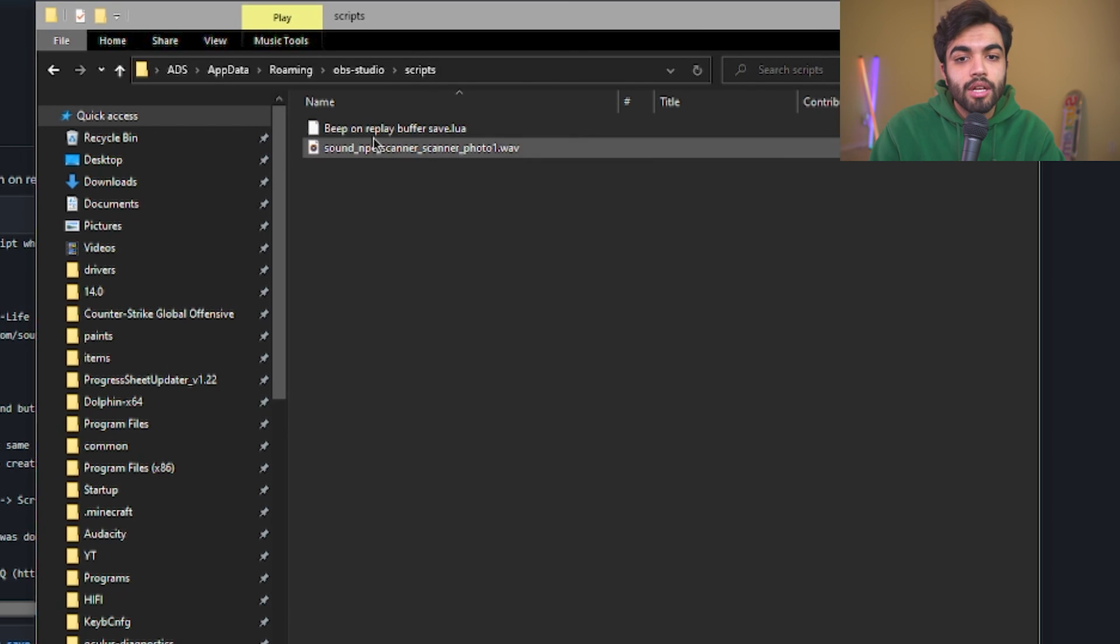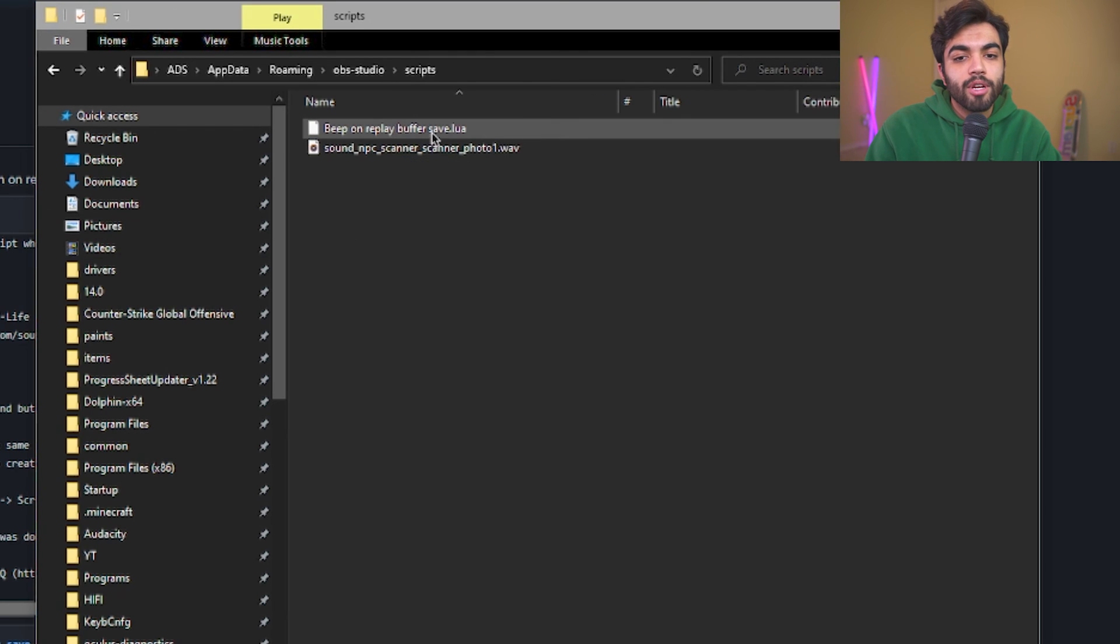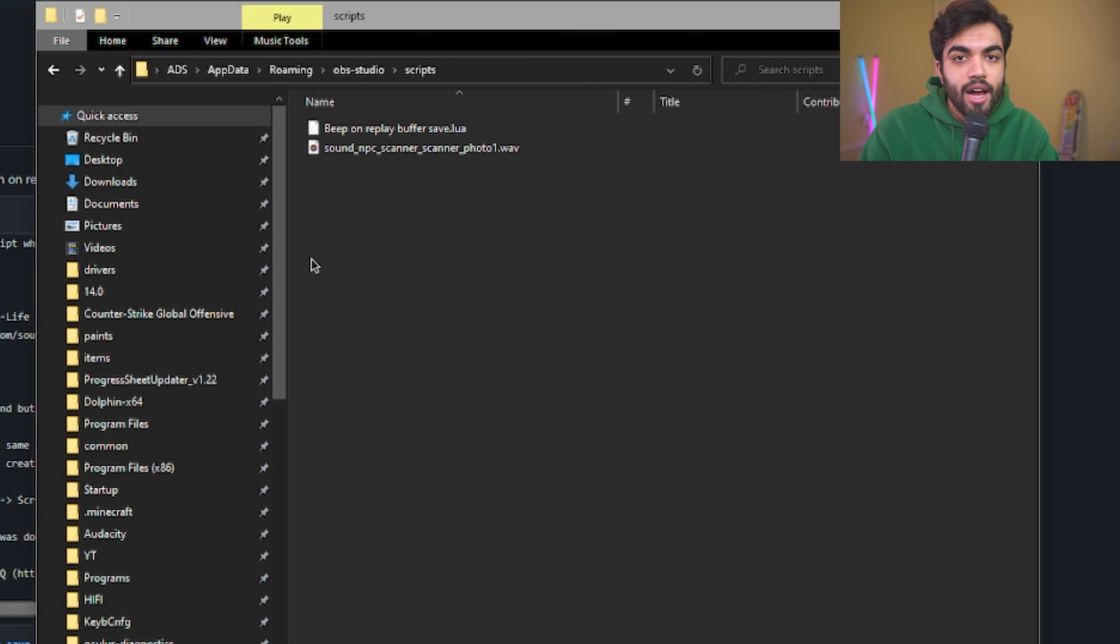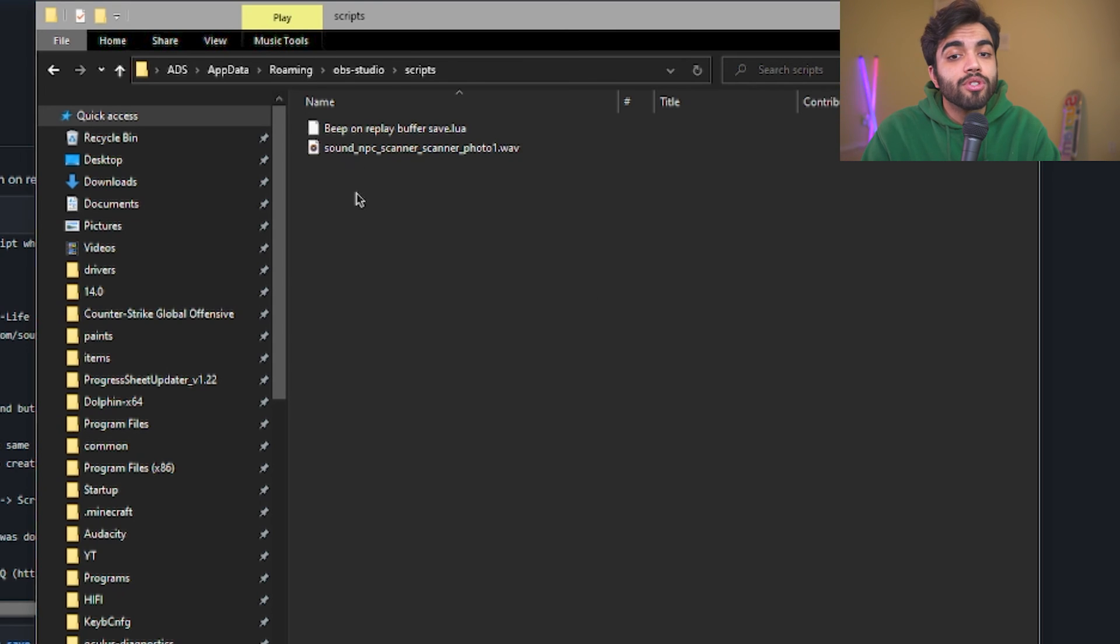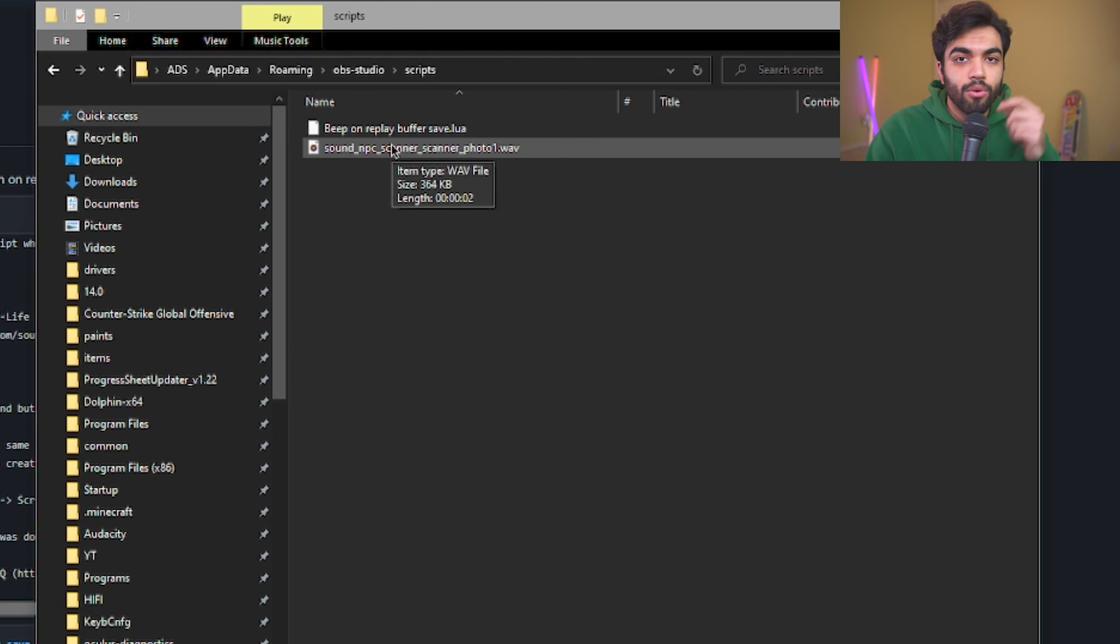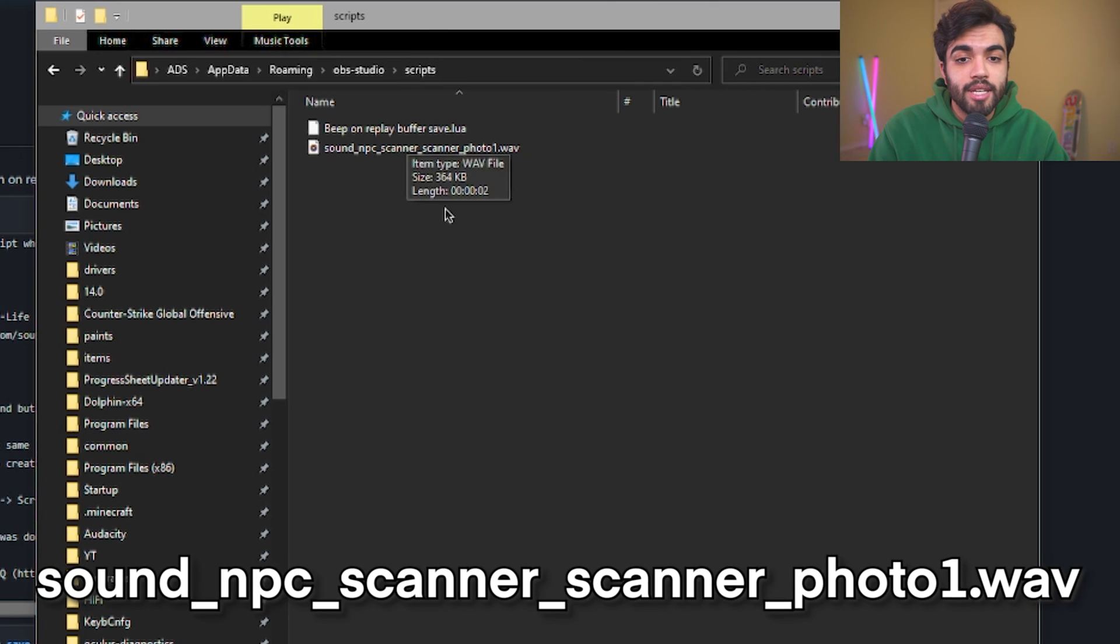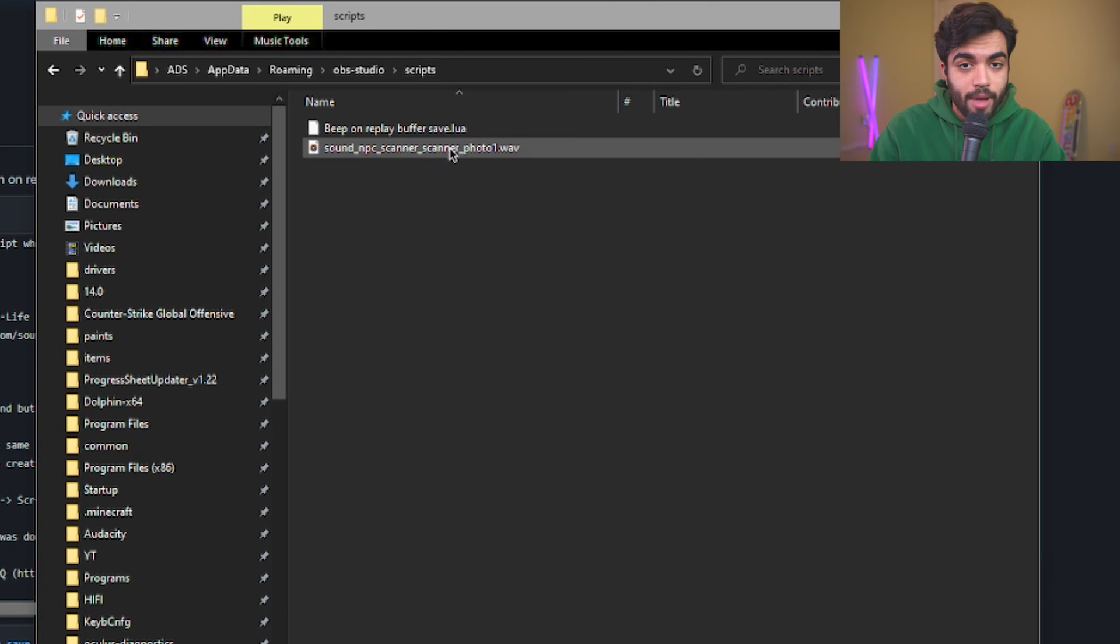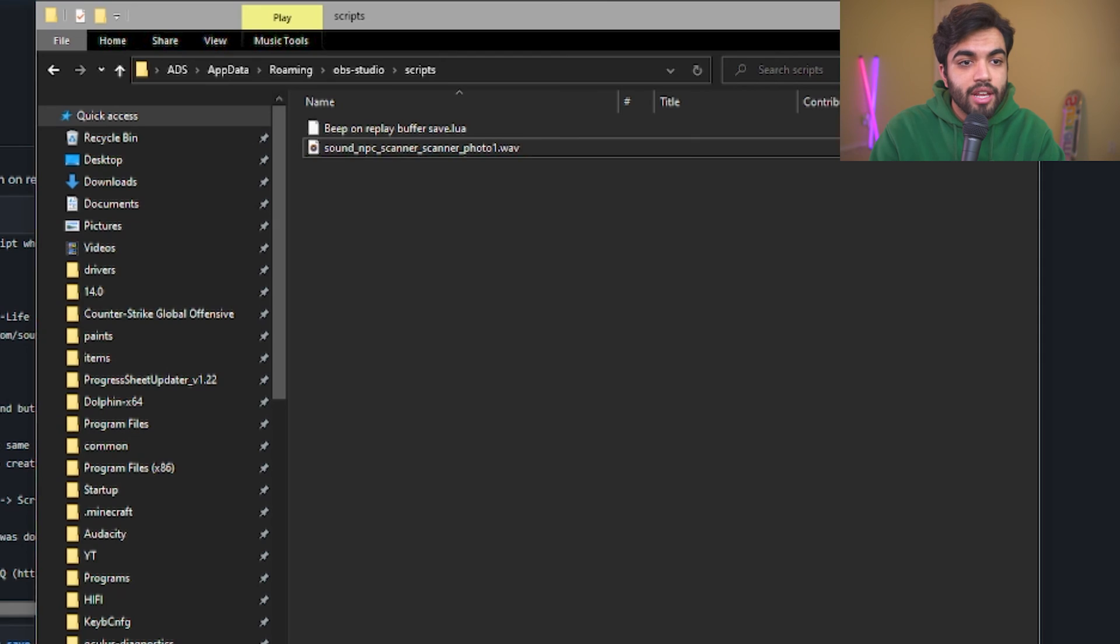In here, you're going to right click, click new folder, and you're going to create a folder named scripts. In this folder, you're going to copy paste the beep on replay buffer save.lua file into it. Next, you're going to find a .wav file of your choosing and you're going to save it in this folder. You need to change its name to what I have linked in the description or written in the description called Sound NPC Scanner Scanner Photo 1 in this specific format. Then you're good to go.